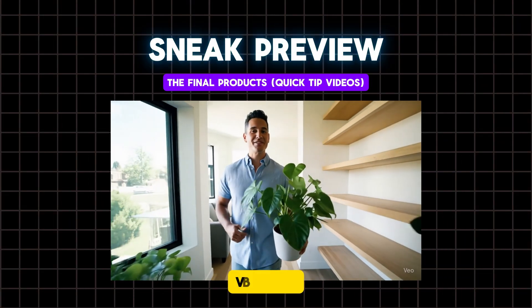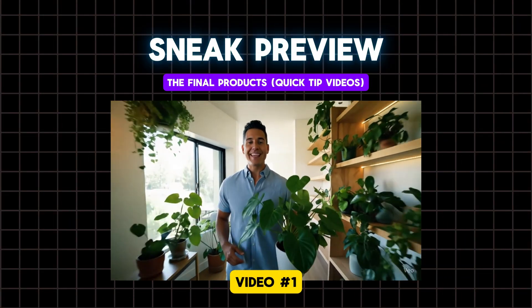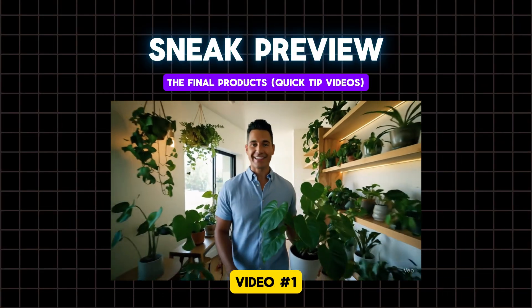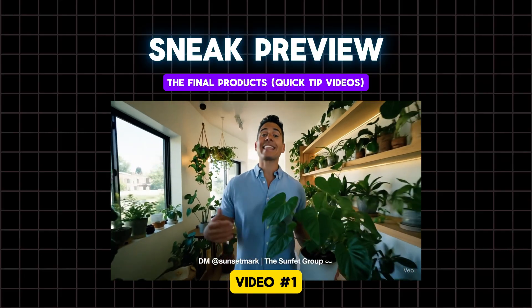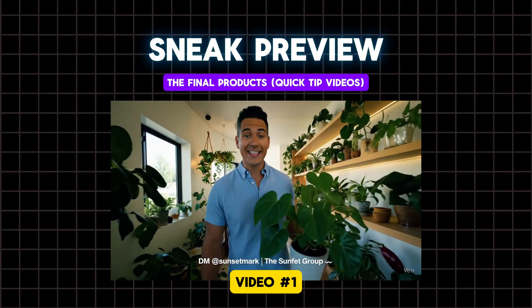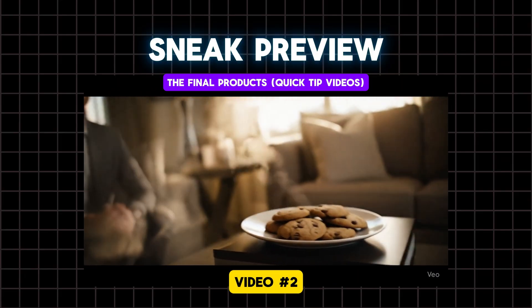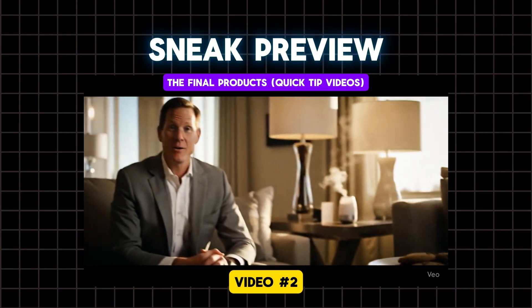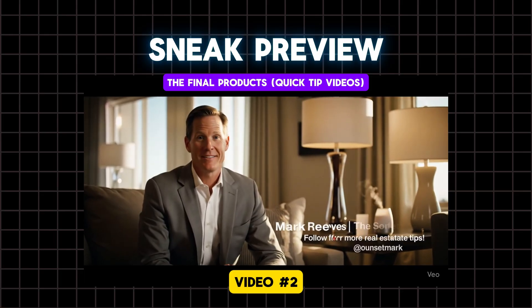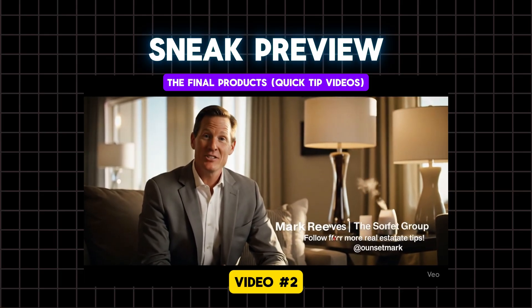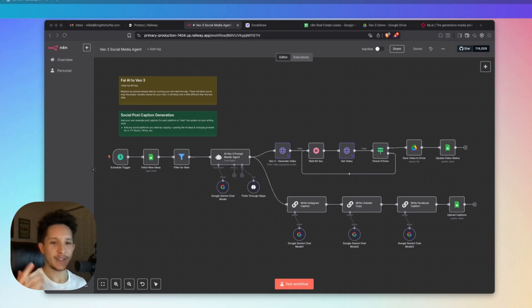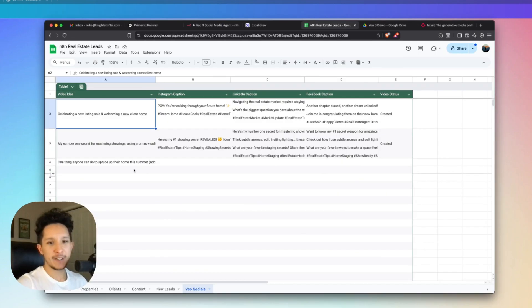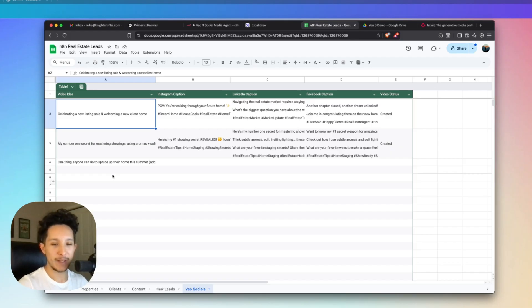Let's head straight into the demo. One thing anyone can do this summer to boost your home's vibe, add a little green. Cheap, easy, and it makes every room feel alive. Here's my number one secret for mastering showings and making a lasting impression. Engage the senses. I have it hooked up to this custom Google sheet where I'll be able to import custom video ideas. I could either write them up myself or connect a separate automation to generate these with AI.